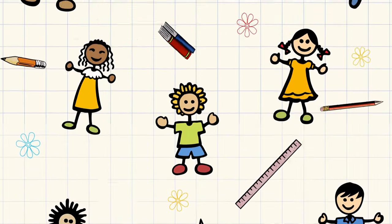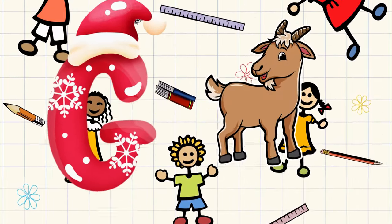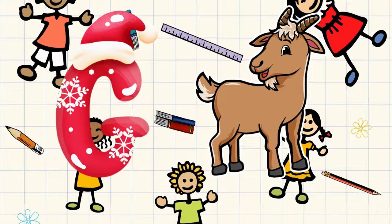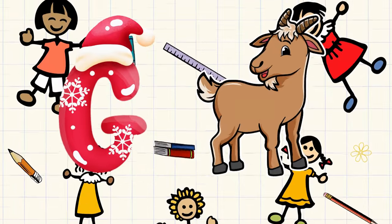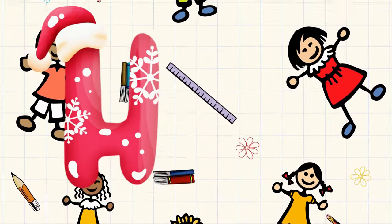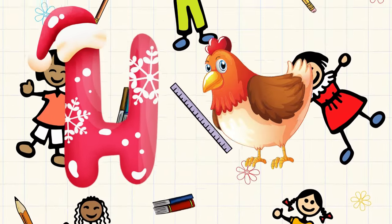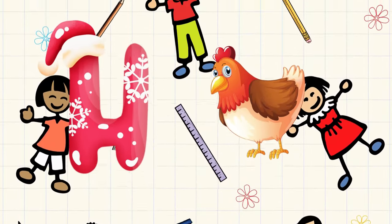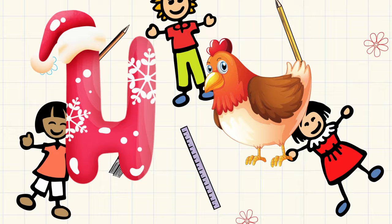G is for goat, g-g-goat. H is for hand, h-h-hand.